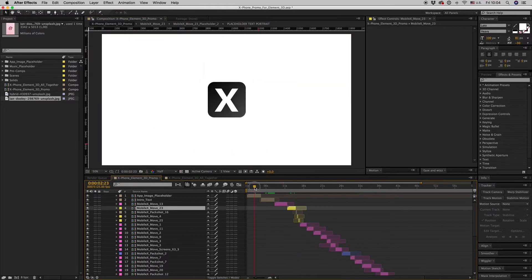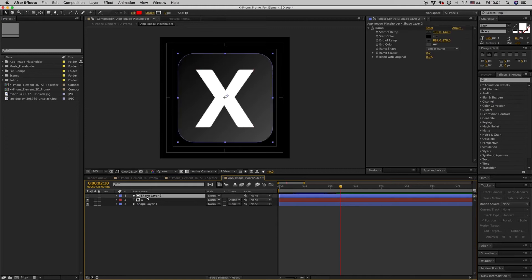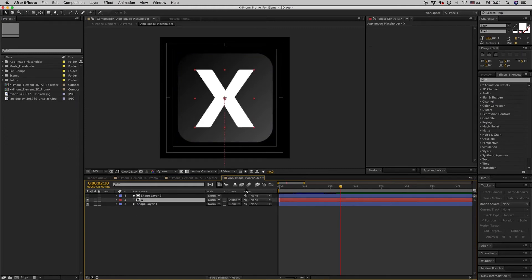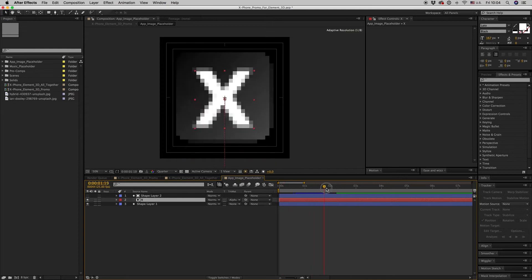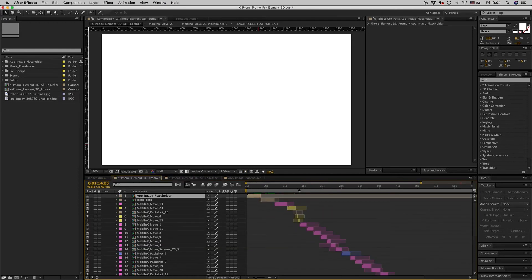So here we have all the elements together, all the element moves. And here you change and put your app, your app image here, and also here.